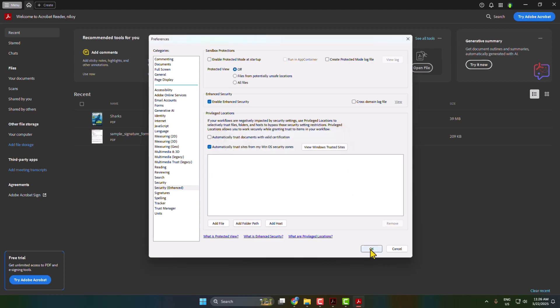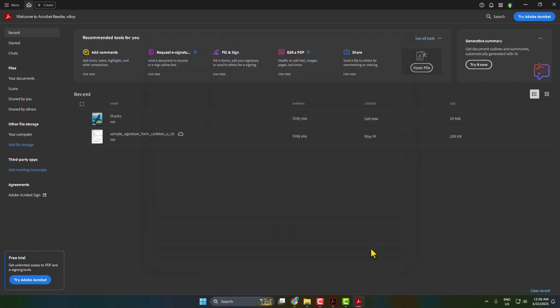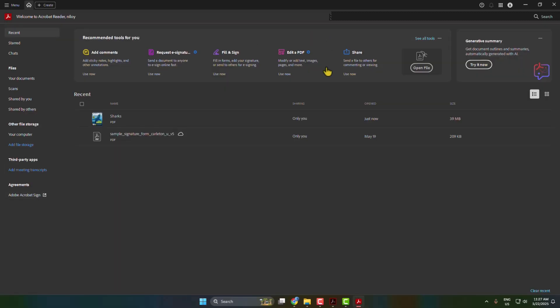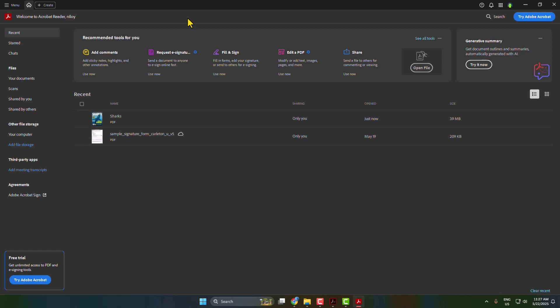And then click on OK. Now close your Adobe Acrobat app completely and go ahead and relaunch your Adobe Acrobat. Then go ahead and check the crashing problem solved or not.